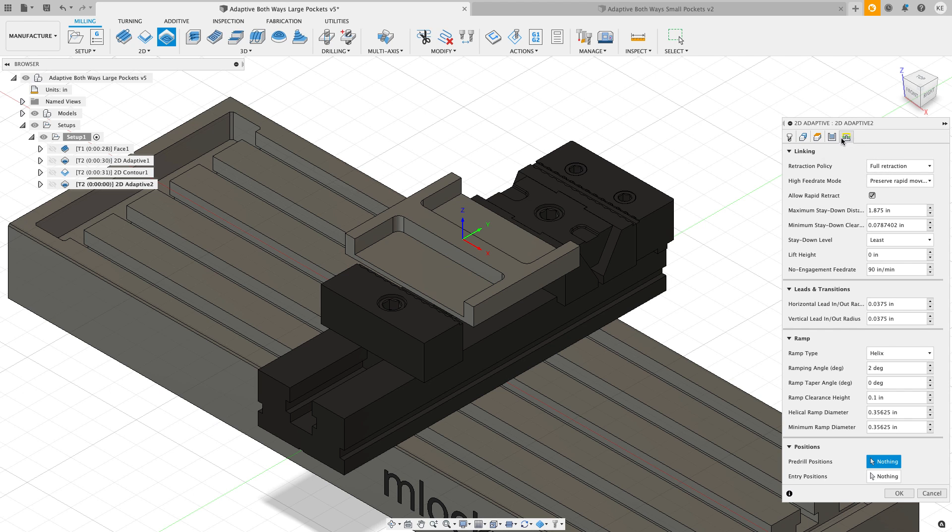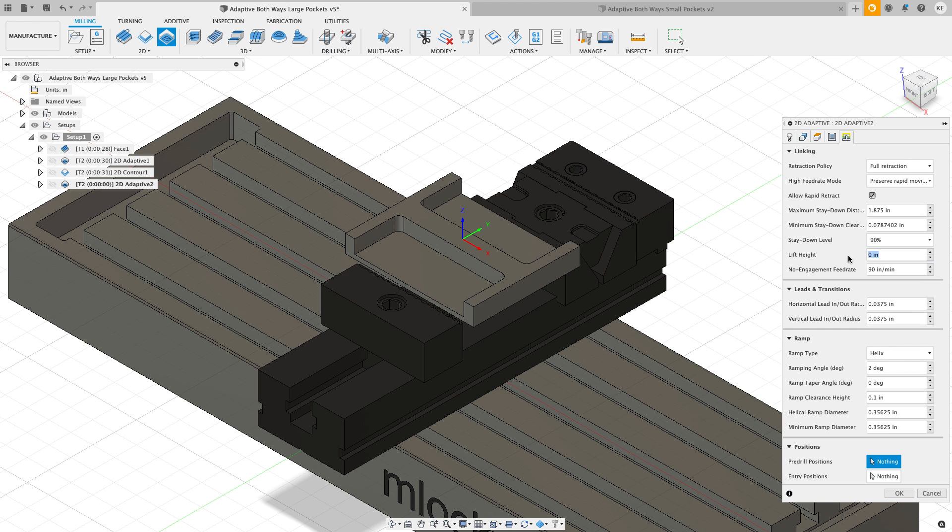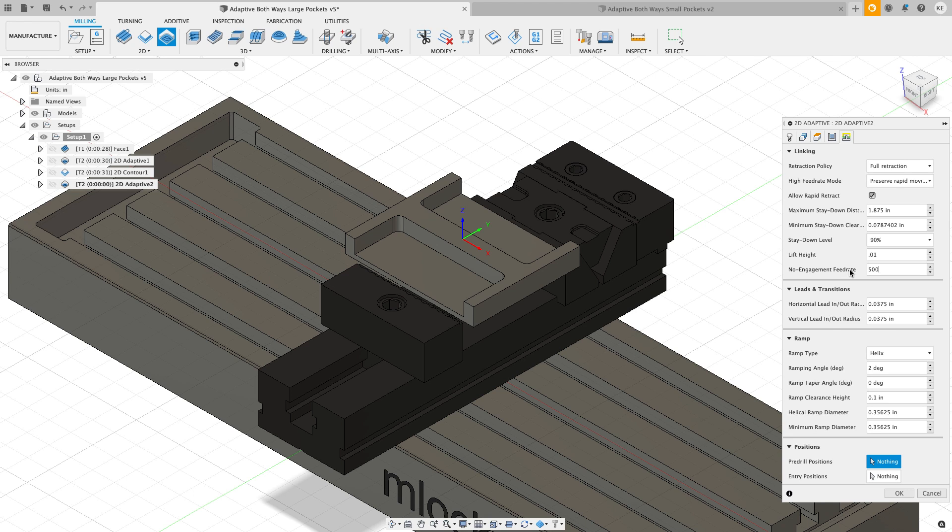I'm going to make a couple changes here on the linking tab. I'm going to change my stay down level to 90 percent. I want to do a lift height of 0.01 when it stays down or returns back to the beginning of the cut. I'm going to put a no engagement feed rate of 500 inches a minute. Now an important note here: I don't know what the maximum cutting feed rate of my machine is, and that's kind of an important thing.